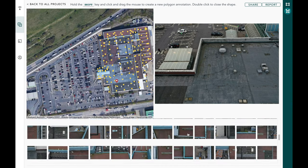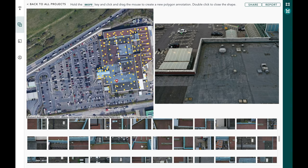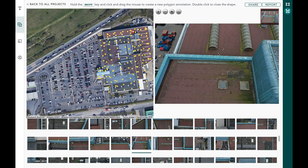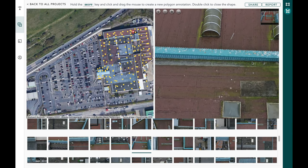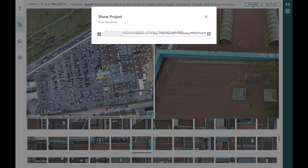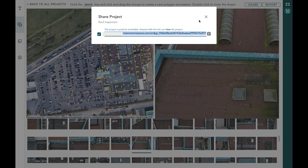In theory you can open any image, see it on the map, look at the details from the drone, mark annotations, and once you're done you can share the project with other stakeholders in your organization. You can hit share, which allows you to create a public link to the specific project. You can copy that link and send it across to any team member who wants to view it.